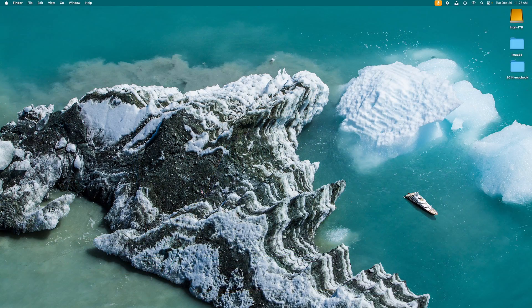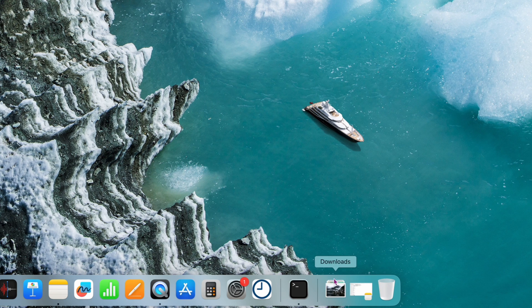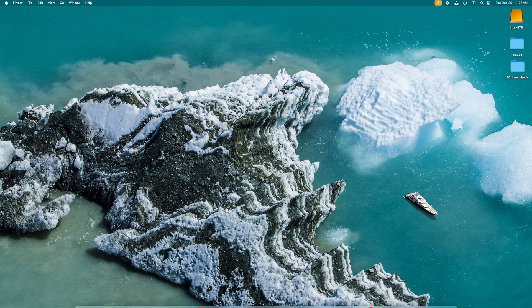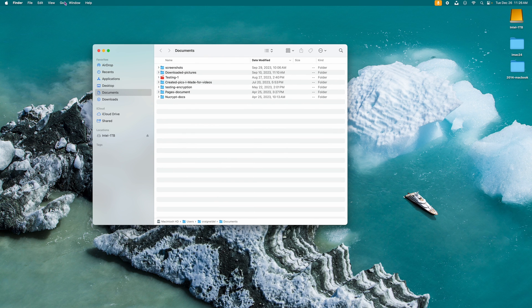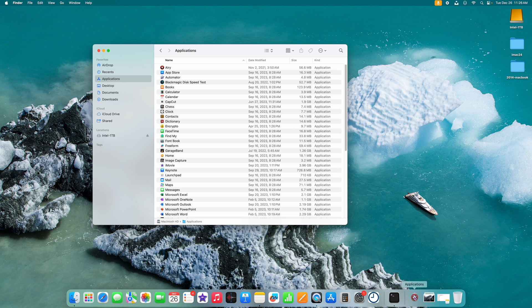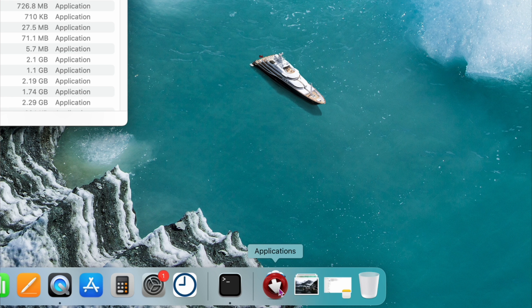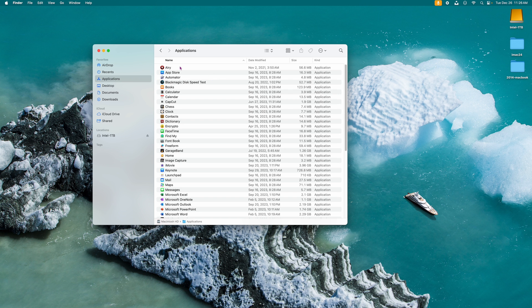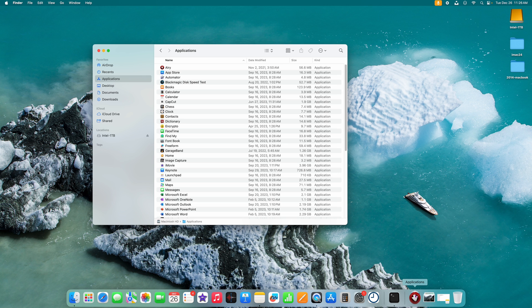Tip two is an alternative to Launchpad. If you go to your desktop, you can add an Applications folder to the right side of your dock. Go to Finder, then click Go and navigate to Home. You should see an Applications folder on the left side. Most people already have it there — if not, you can add it. All your applications are in here.